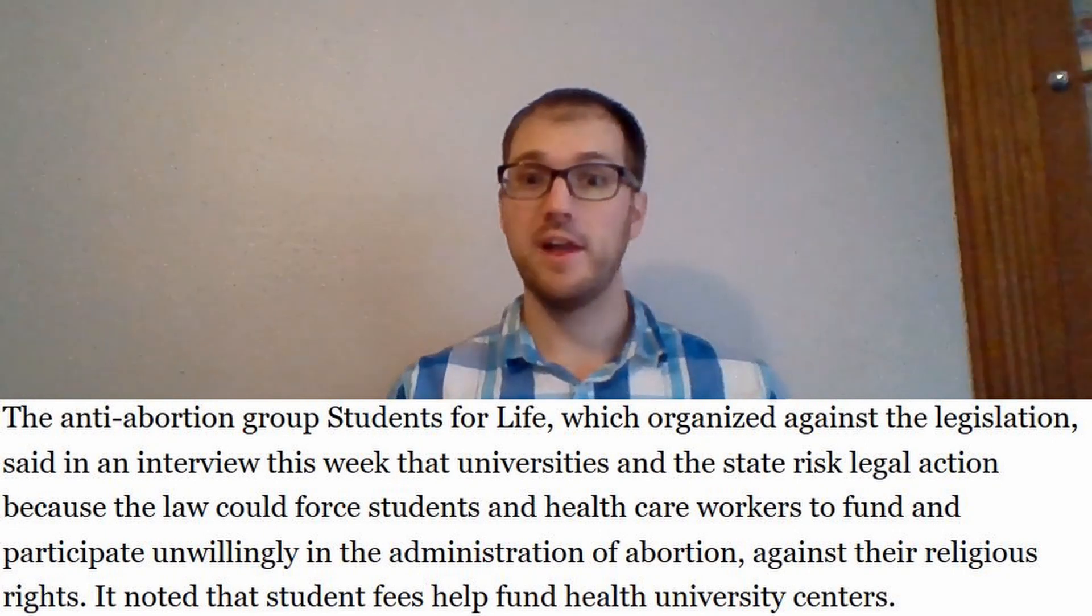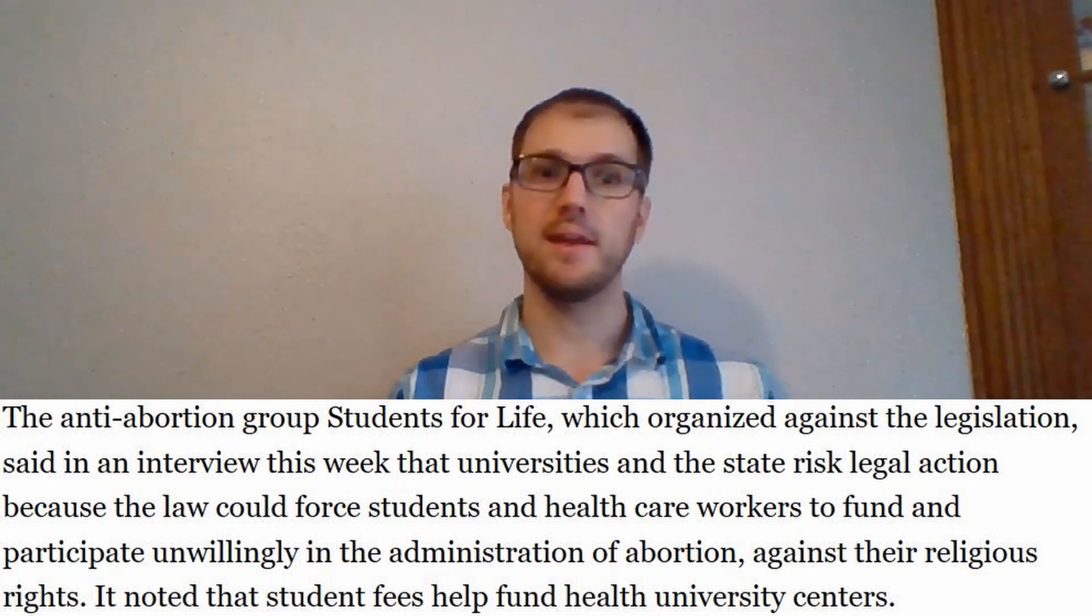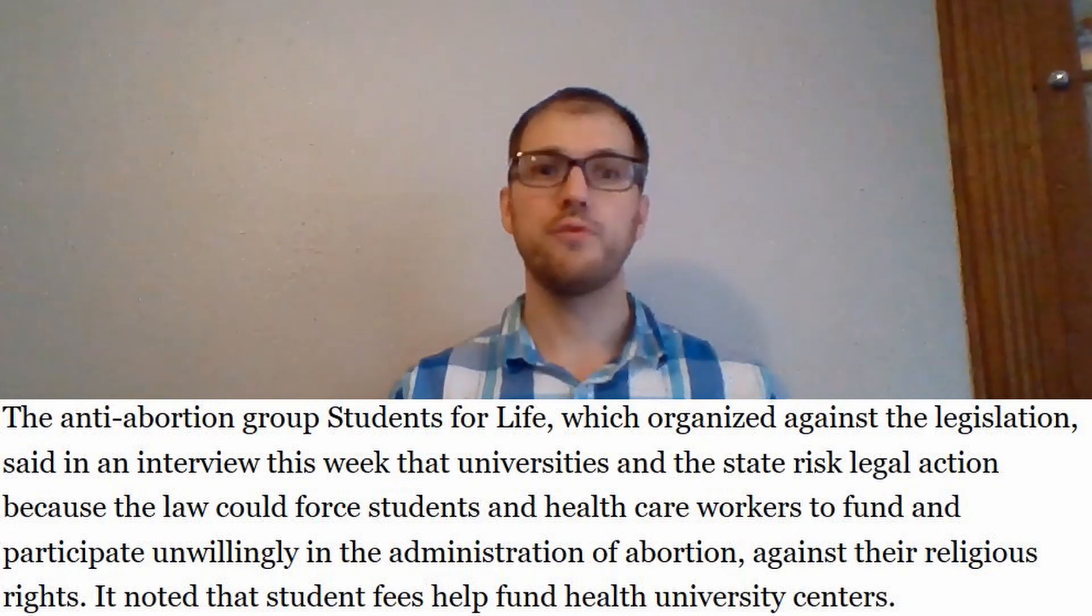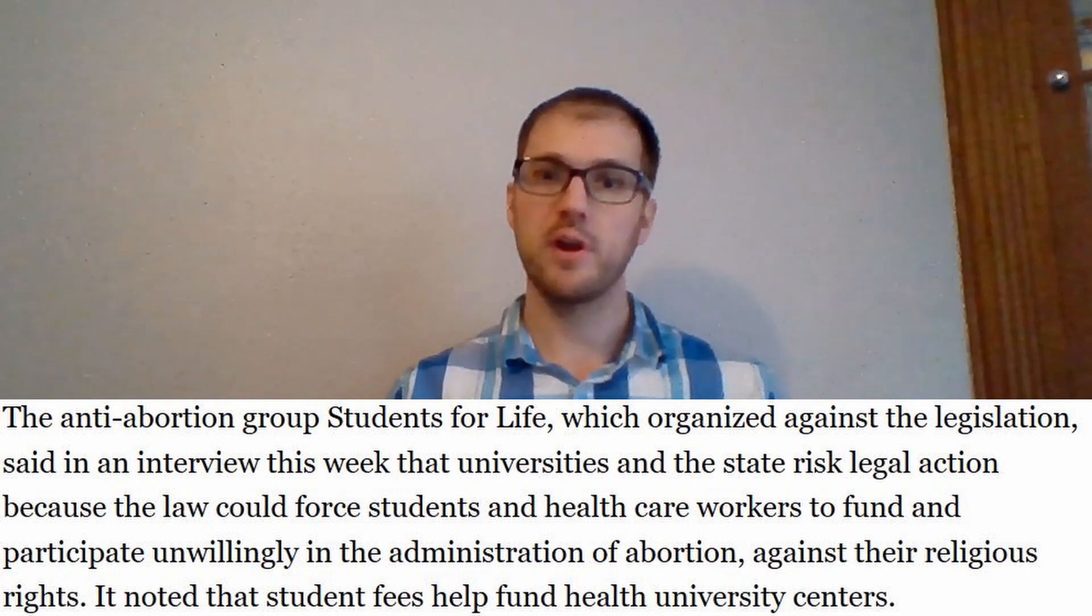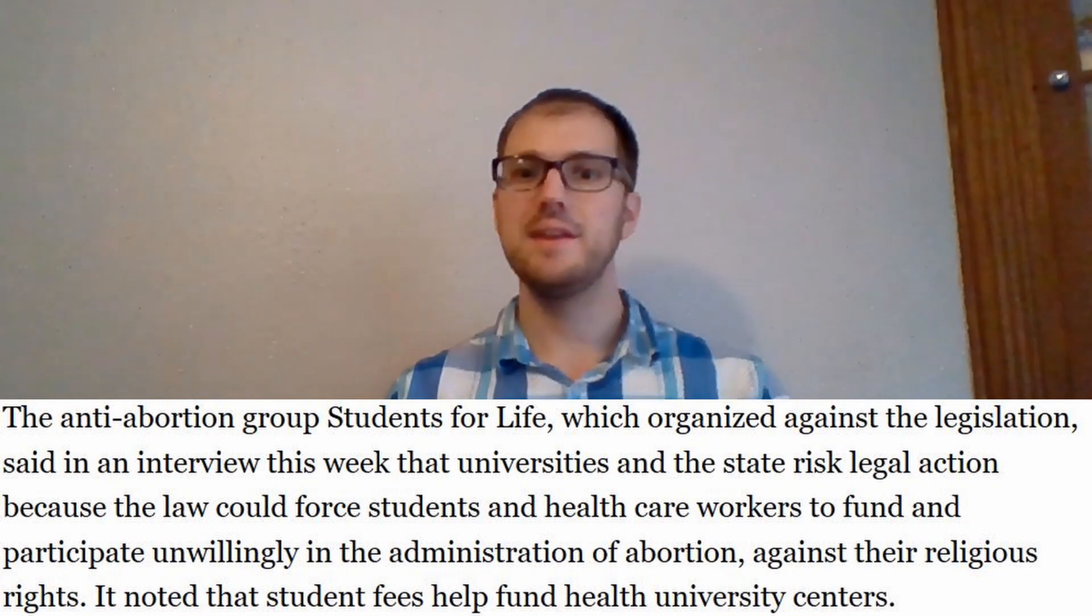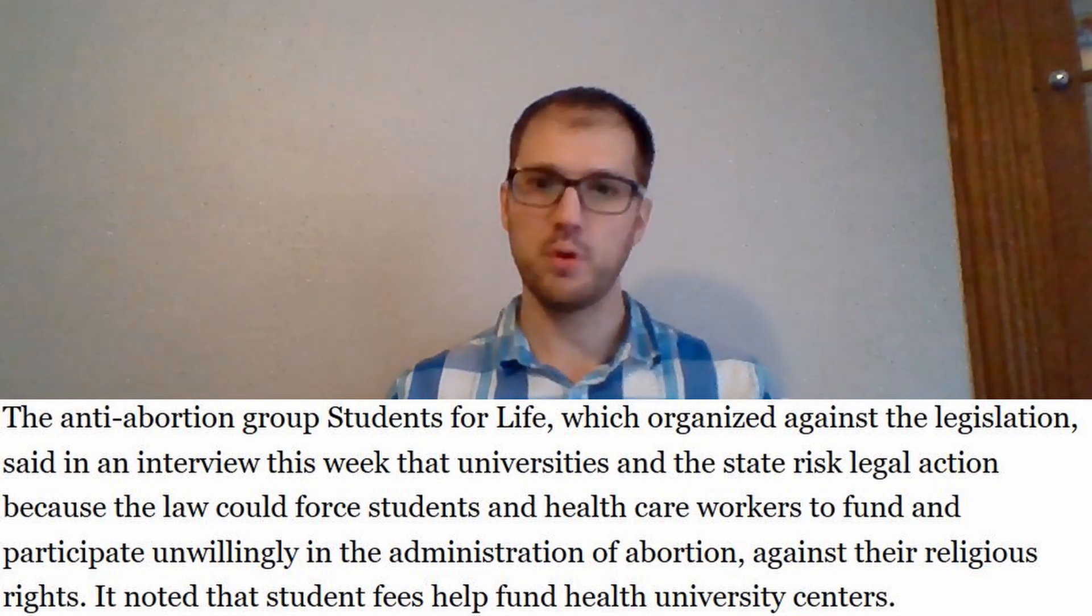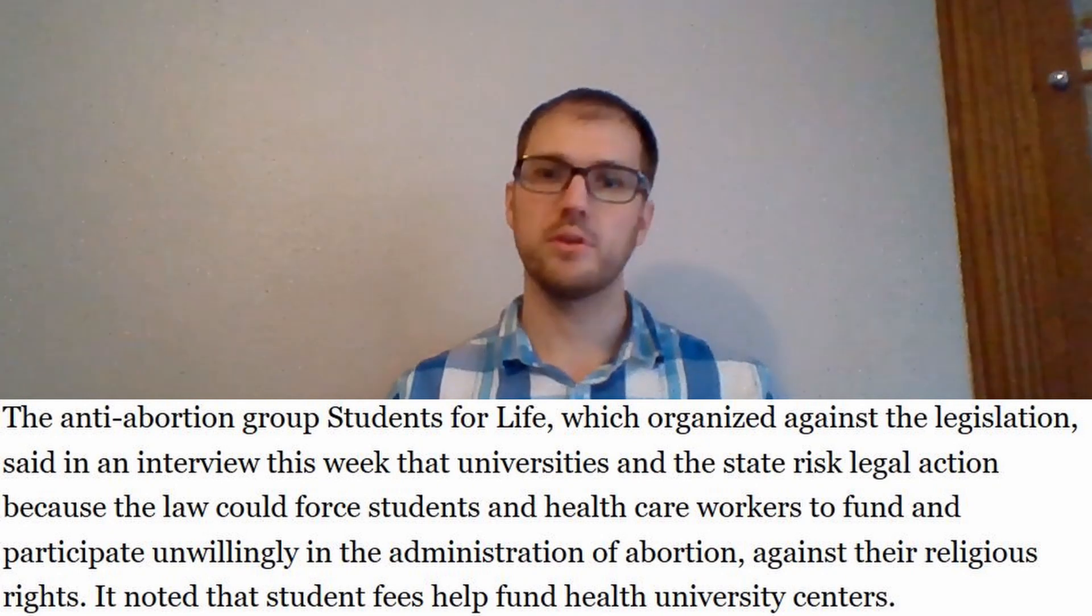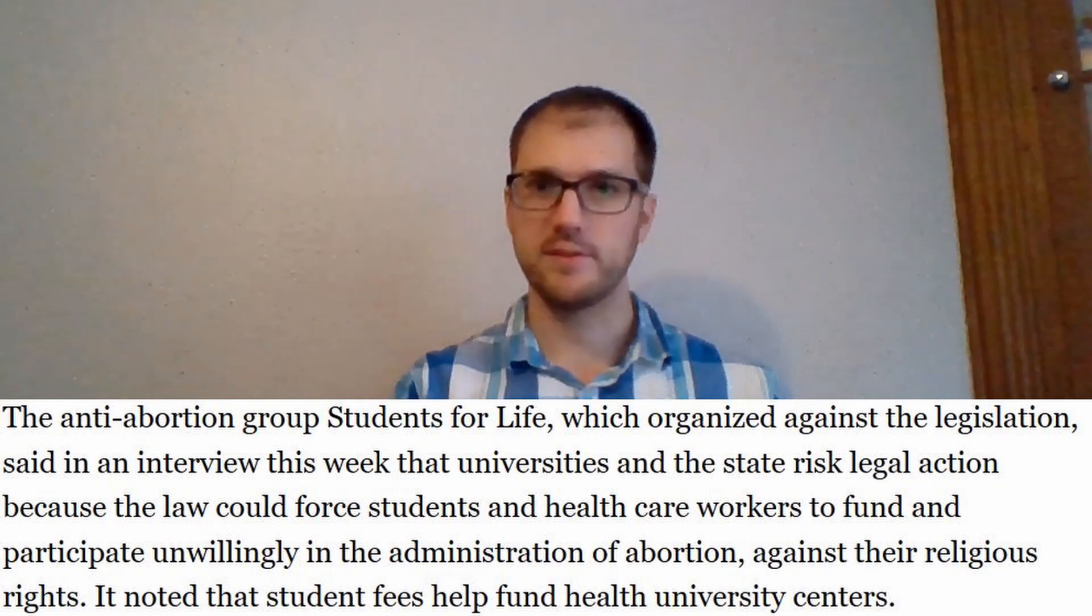As a matter of fact, the students for life basically said that the law could force students and healthcare workers to fund and participate unwillingly in the administration of abortion against their religious rights. And that is exactly the case. If you are a student at one of these colleges, oftentimes the healthcare fees tend to get passed on to every student. And so after the initial 10.3 million, you are going to be paying for other people's abortion pills. And if you are an employee at that college, a healthcare provider, and you don't want to perform abortions, are you then going to be fired? These are things that many of us on the pro-life side, or they say the anti-abortion side, are not okay with.